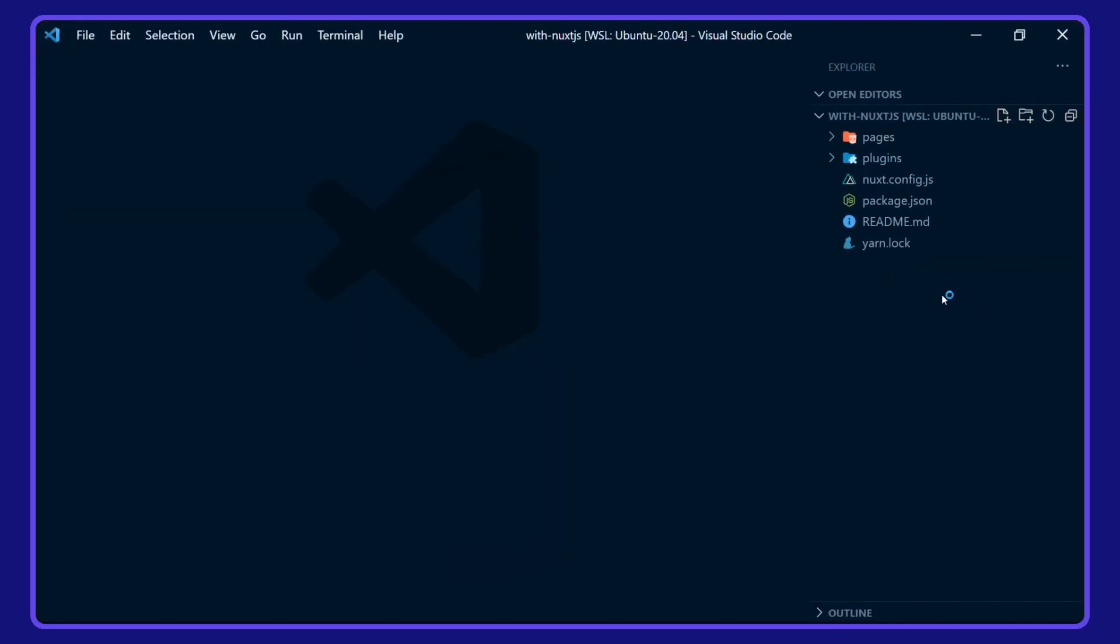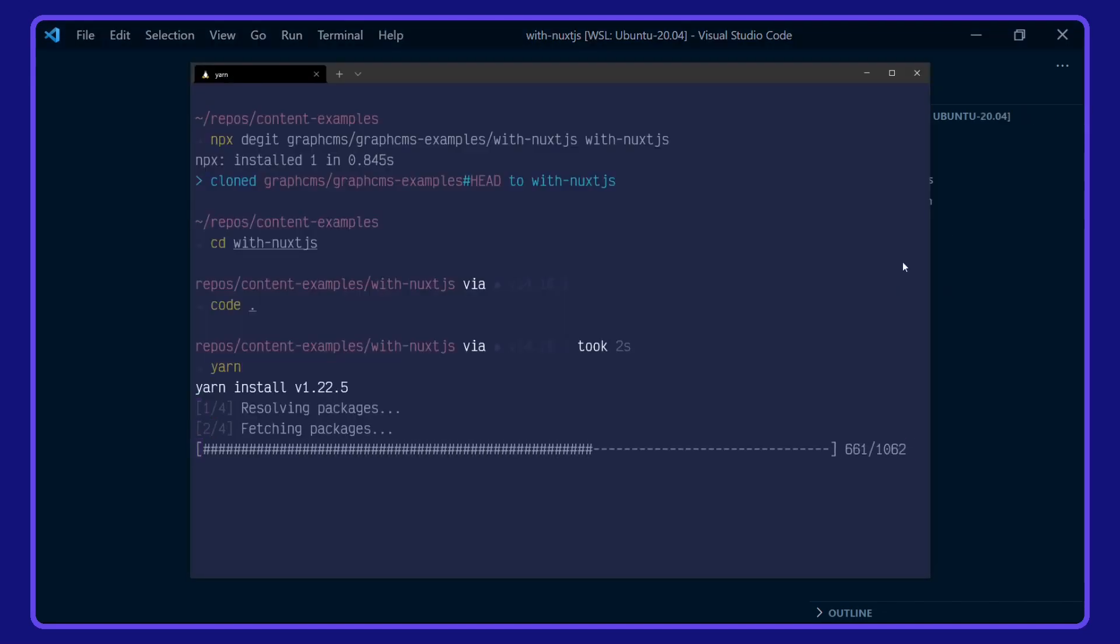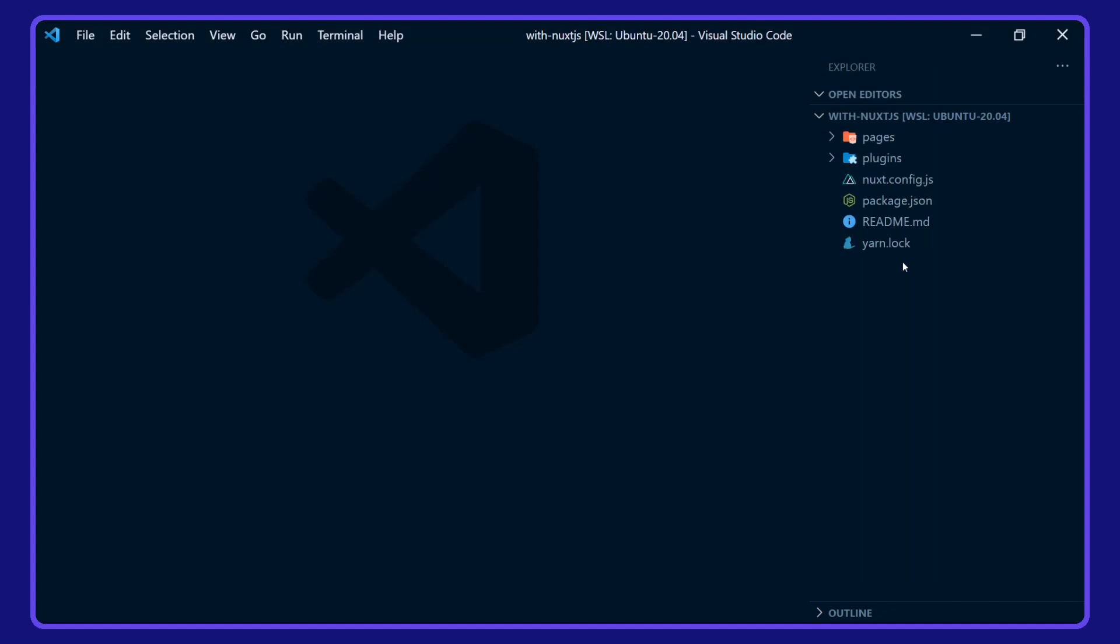Before we take a look around the project, I'm going to install the dependencies with yarn. While that's installing, we'll take a look around the project here.